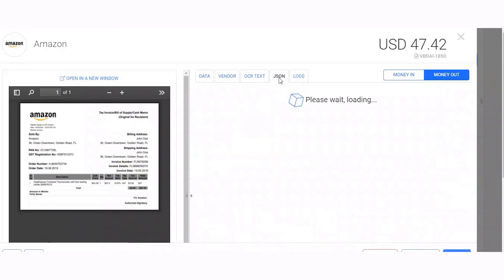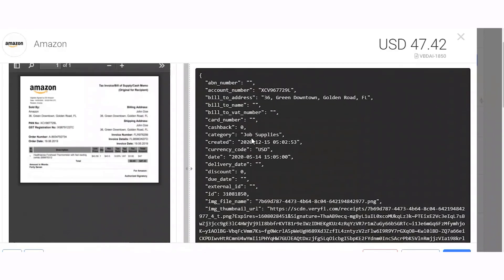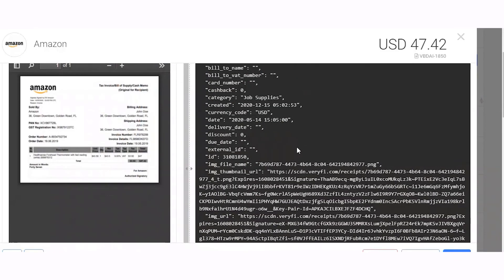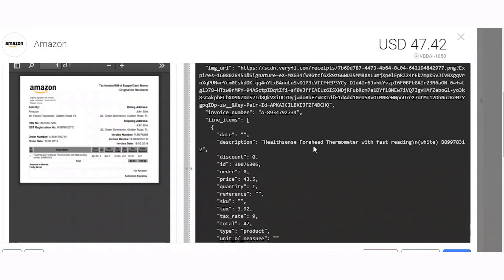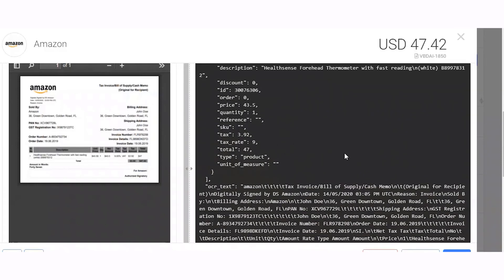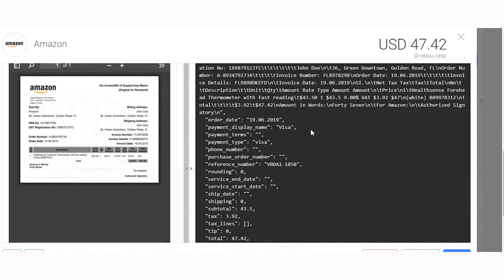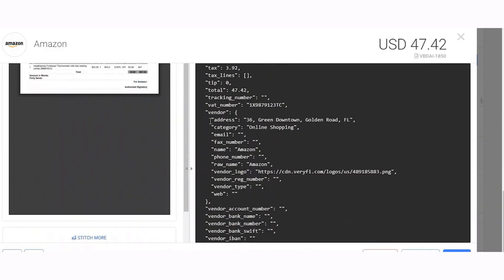All this information is returned by Veryfi in JSON format. Here is the JSON data format we received: account number, billing address, currency code, invoice number, line items — with all information about each item like discount, order price, quantity, and text — total amount, order date, payment method, and vendor information. Here is all merchant information like phone number, email address, category, and fax address.